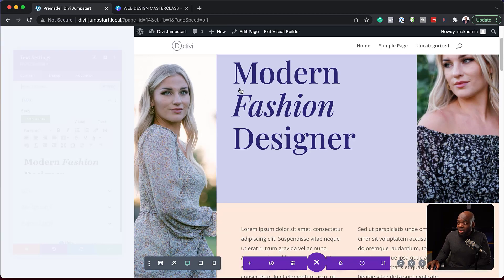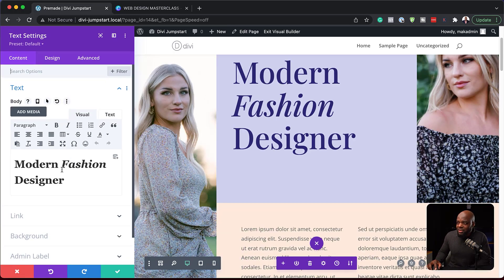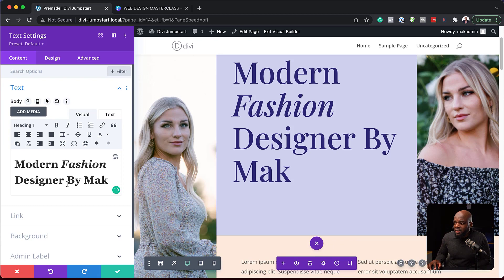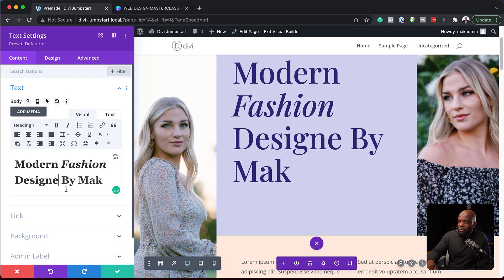Now, if I need to go in and change the text itself, I can just go in and say, by Mac, for example, Modern Fashion Design by Mac. So let's remove that.